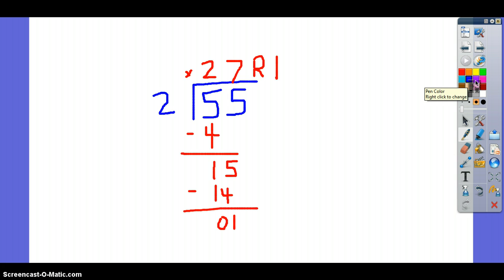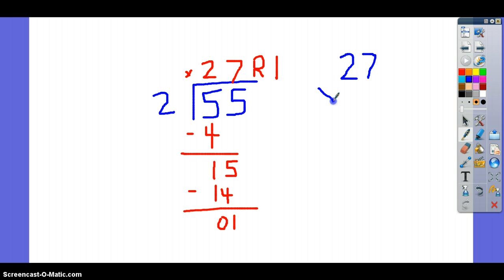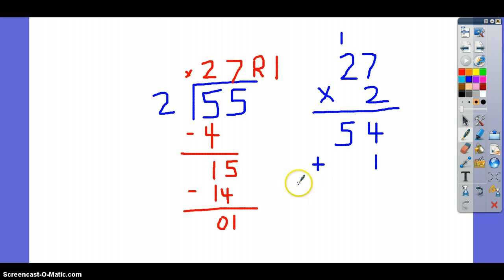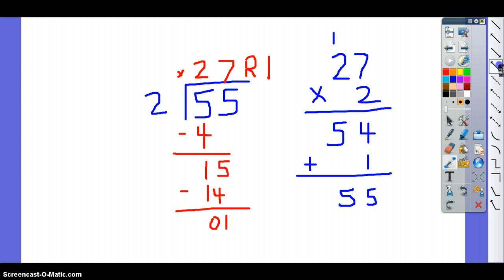We're going to go back and double-check to make sure that we've solved our problem correctly. So we're going to take our answer here, which is our quotient, 27, and multiply it by our divisor, which is 2. 2 times 7 is 14 — carry your 1. 2 times 2 is 4, plus 1 is 54. Then we're going to add in the remainder, which is 1. 4 plus 1 is 5, 5 plus 0 is 5. Again, if these two numbers match, then you have solved your problem correctly.